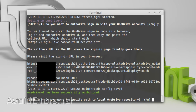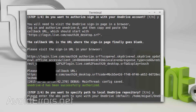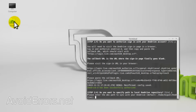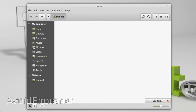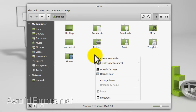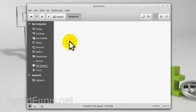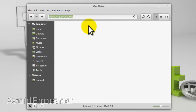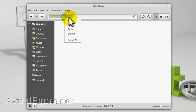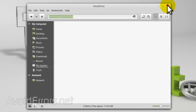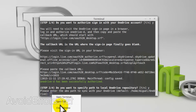Do you want to specify a path to the local OneDrive? Yes, of course. If you haven't created a folder, you can create one. The default location would be in the home directory, so I'll create it there. You can create it on the desktop if you want. I'll name this folder OneDrive. Now I'll access the folder, copy the path, and paste it on the terminal. Press enter.